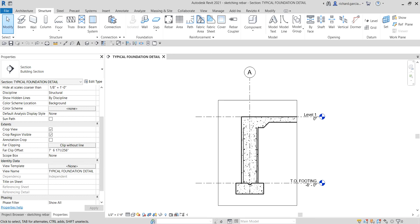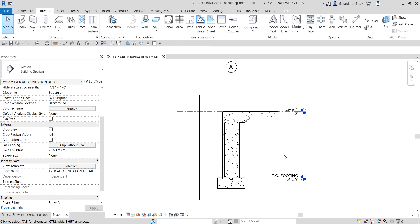What's up guys, Learning with Rich here. In this video I'm going to teach you another way to create your rebar. This time around we're going to learn how to sketch it. Last video we learned how to create a rebar perpendicularly to the face, so this time around we're going to add a rebar by sketching it.